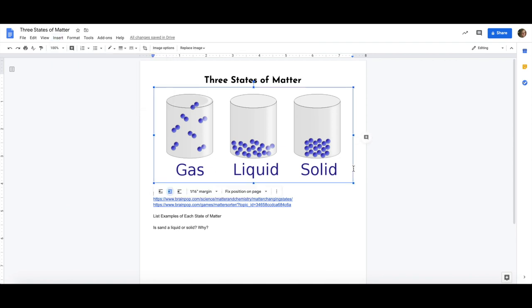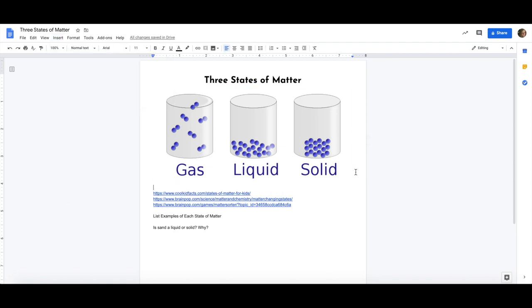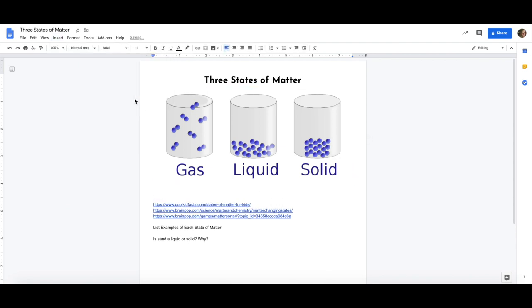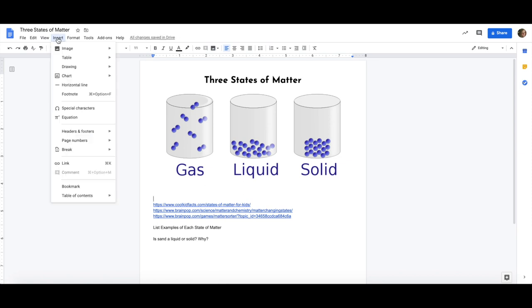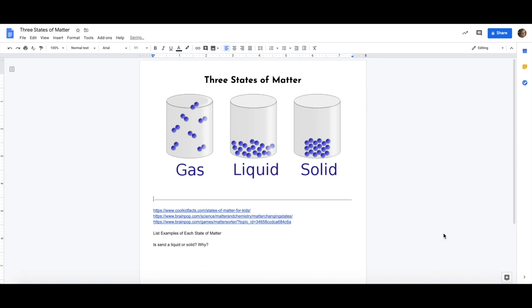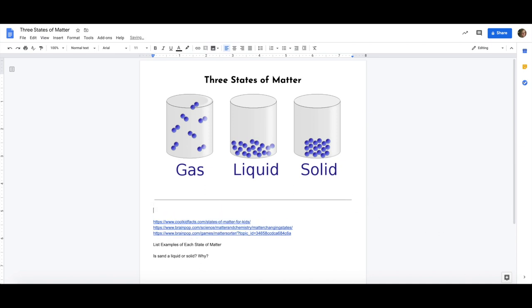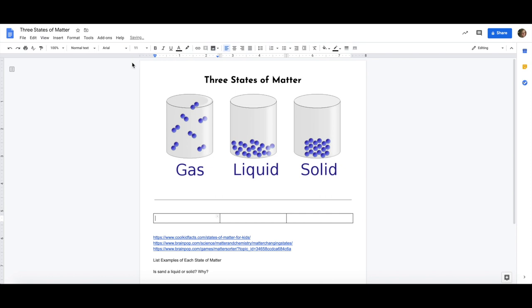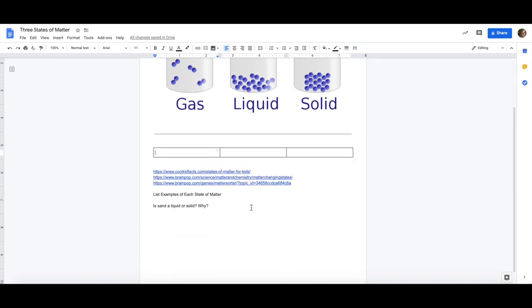Now that I have the header to my page I can also insert other options. I can insert horizontal lines as well as tables and charts. In this case I have three activities that I want students to do. Those links are a little hard to look at so I'm going to insert a table with three boxes.